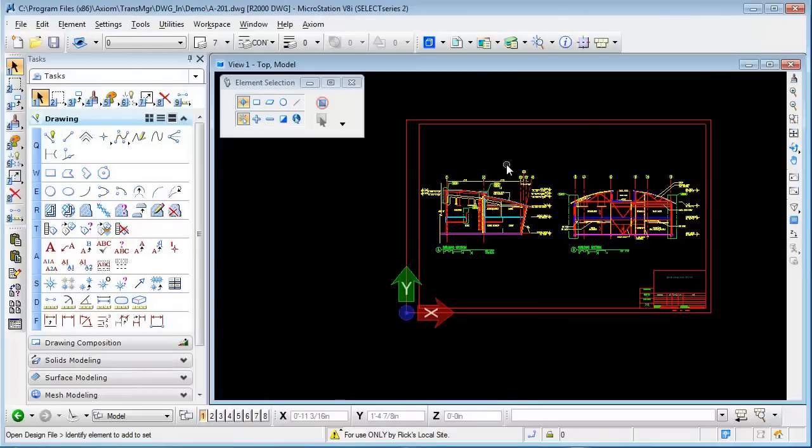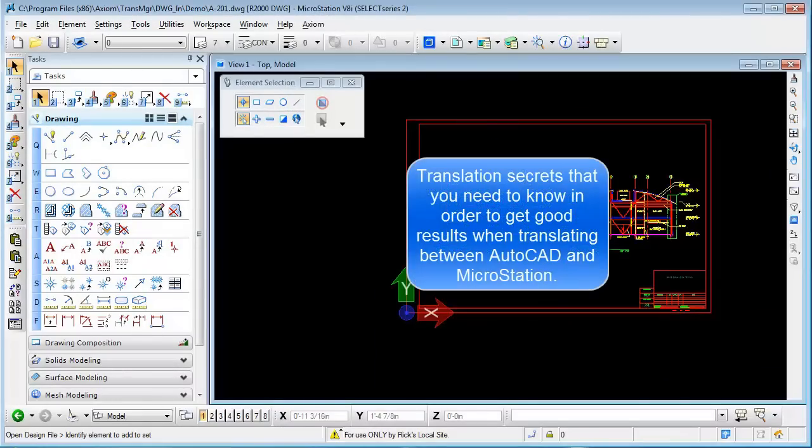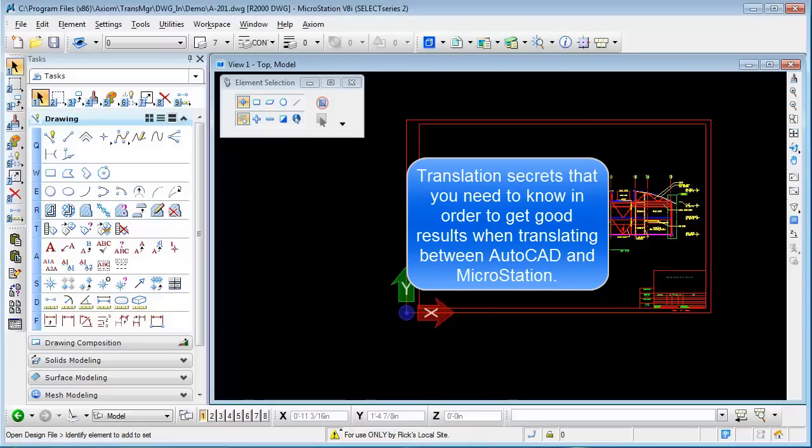Hi, my name is Rick DeWitt with Axiom, and I'm here to give you some of the translation secrets that you need to know in order to get good results when translating between AutoCAD and MicroStation.